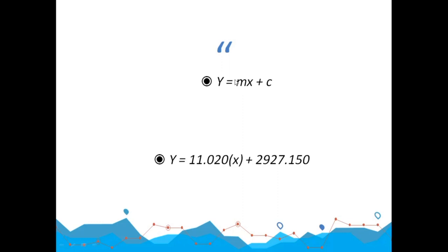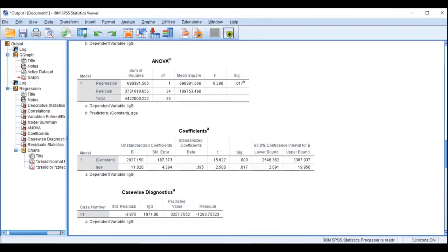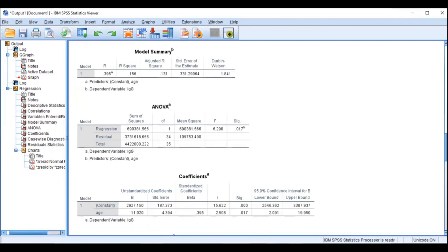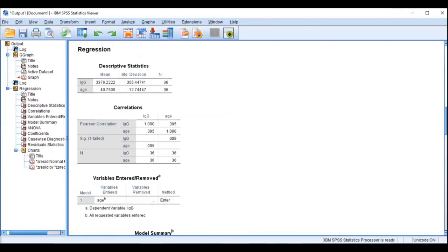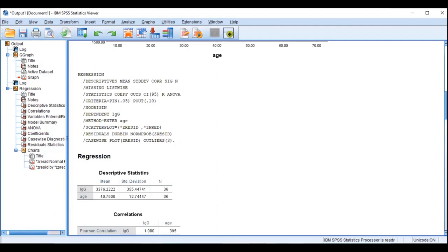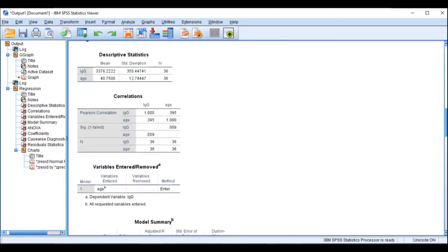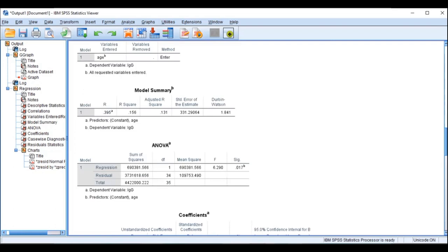Most researchers will report the R-square value; some will also report the unstandardized coefficient value. It all depends on what is required in the particular study you are carrying out. That is all for linear regression — I really hope this helps. Thank you.